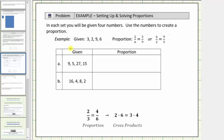Welcome to a lesson on proportions. A proportion is formed by setting two equivalent rates or ratios equal to each other. Looking toward the bottom of the screen, because the ratio of two to three is equivalent to the ratio of four to six, this is a proportion. We can also say this is a proportion because the fractions two-thirds and four-sixths are equivalent.